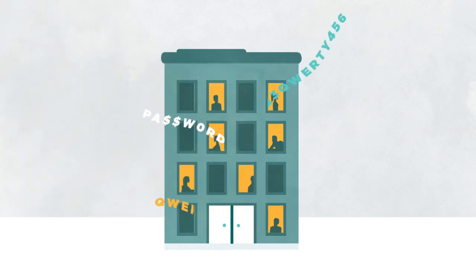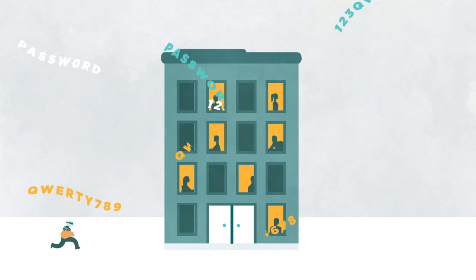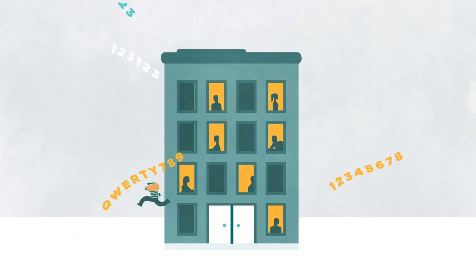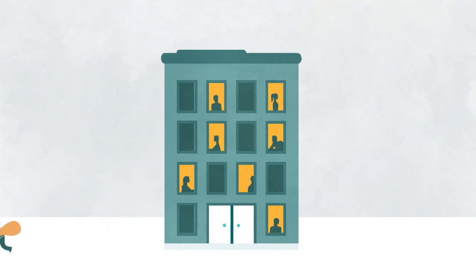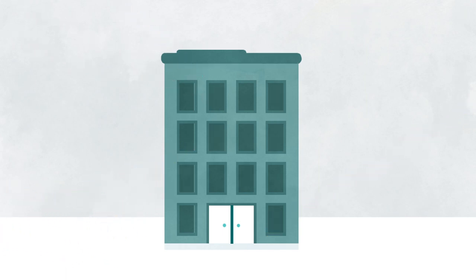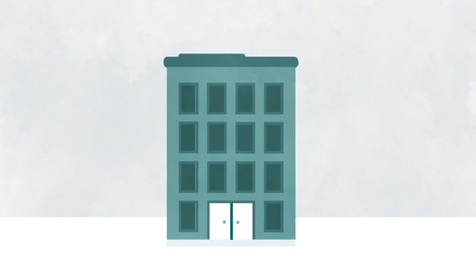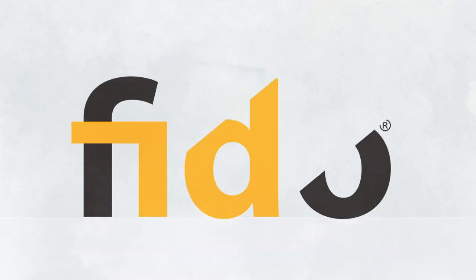With over 60% of corporate data breaches being caused by stolen or weak user credentials, the time for improvement in authentication standards is now. And that's where the FIDO Alliance comes in.